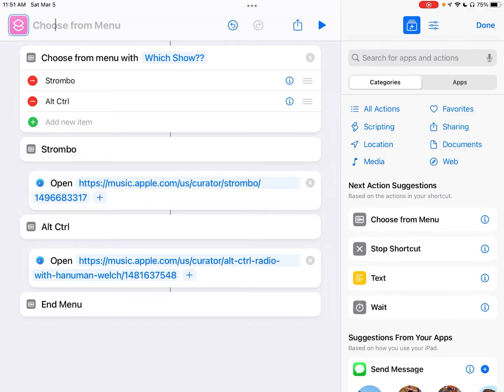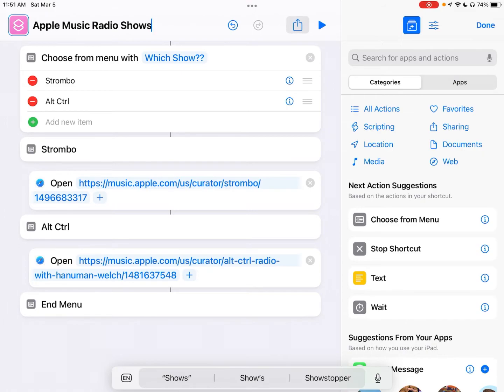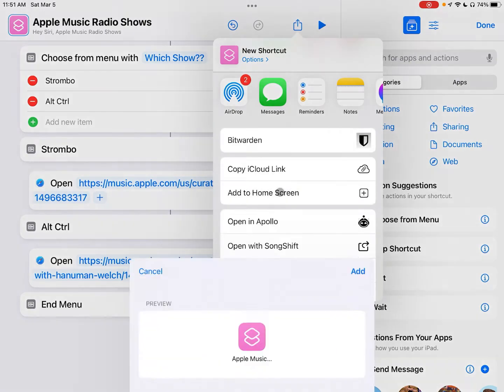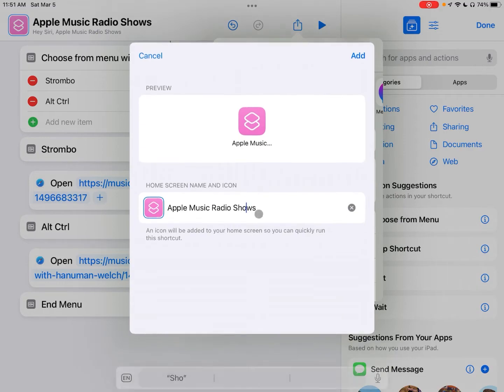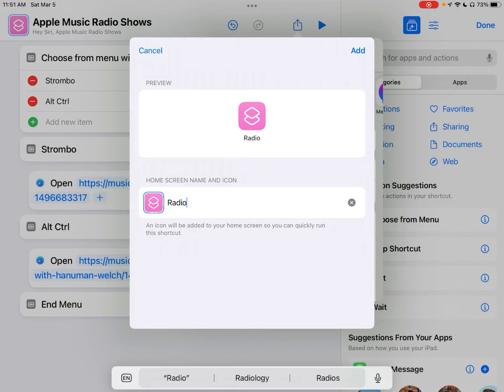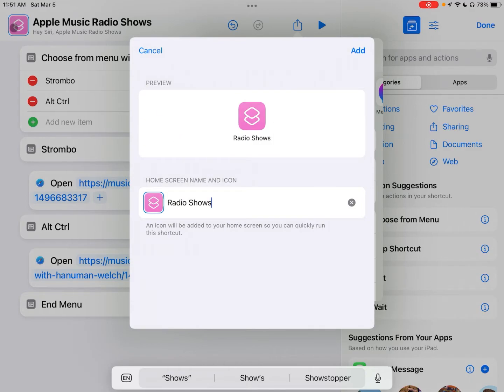Okay up here we will call this Apple Music Radio Shows and we can click on this share icon right here which will bring up some options and one thing that you can do is you can just add this right to your home screen. So if you click on add to home screen, it kind of cuts off just because of how much is there so let's just call it Radio Shows.